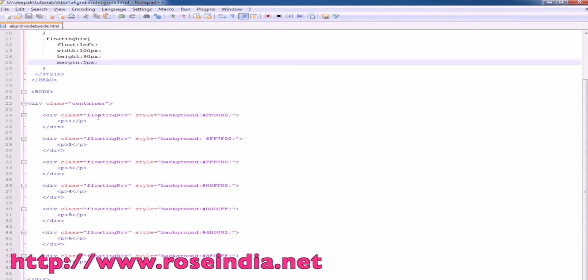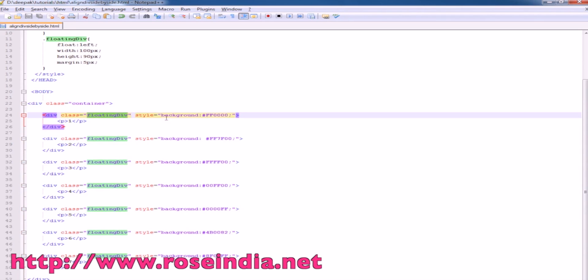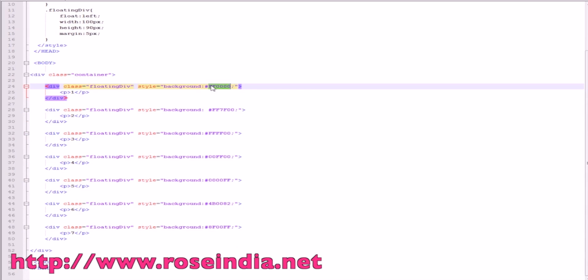We have a div class container and it contains 7 divs. The class is floating div and we are just giving the color code to identify this div. If you run the code all the divs within a container will align side by side on the left side.